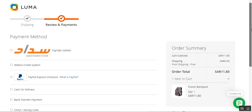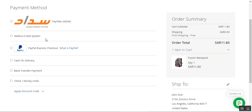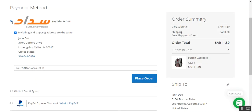That takes us to the payment method section. On the right-hand side you can see the order summary — the order total is SAR 11.80. On the left-hand side, you can see the PayTabs Sadat payment system at the very top. We select it by tapping the radio button, then enter our Sadat account ID, and tap the Place Order button.